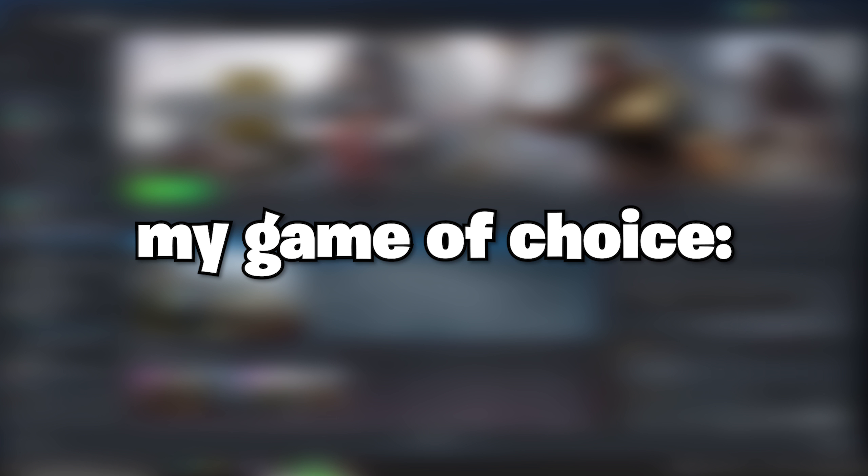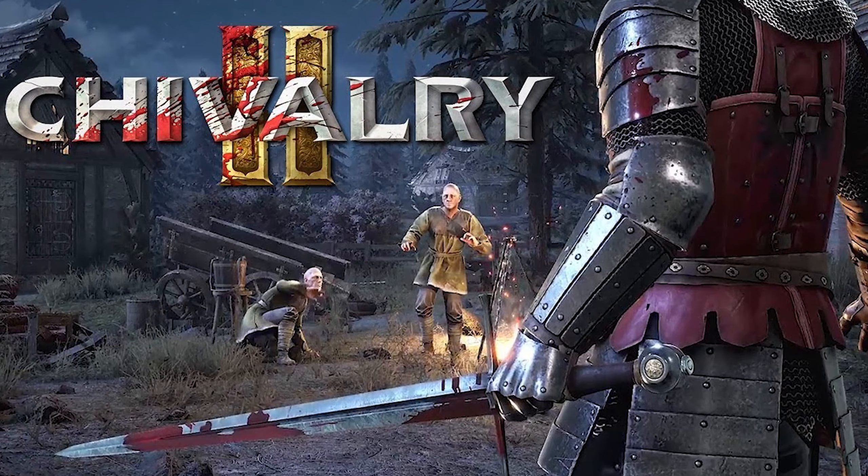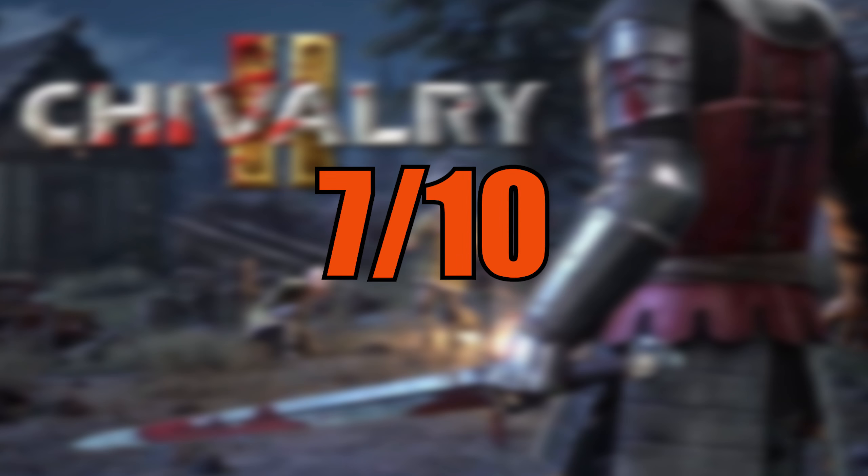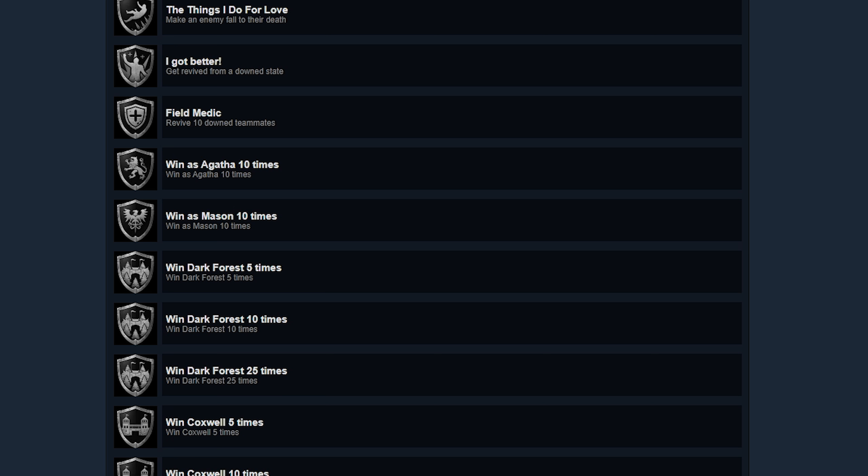Platinum trophies. 100% completion of all achievements. In this video, I'll be doing it for the first time ever. My game of choice, Chivalry 2. With a difficulty rating of 7 out of 10, this will definitely not be easy.